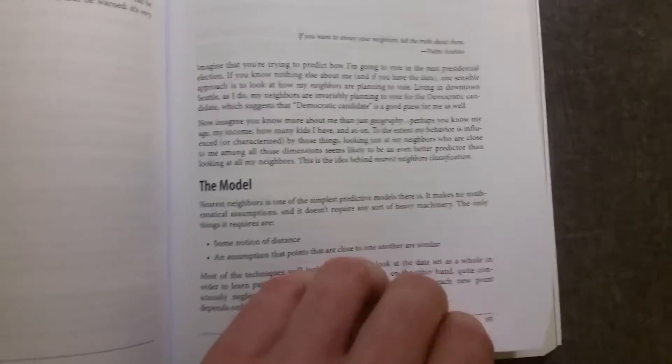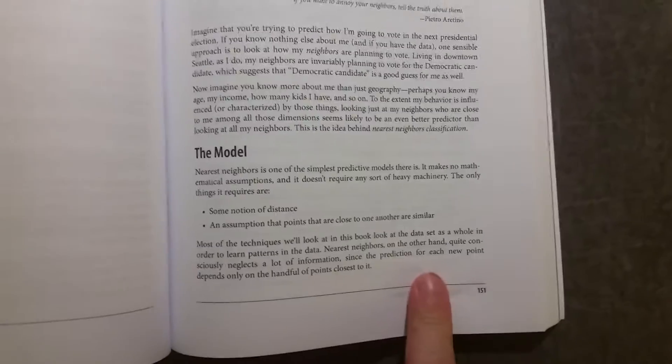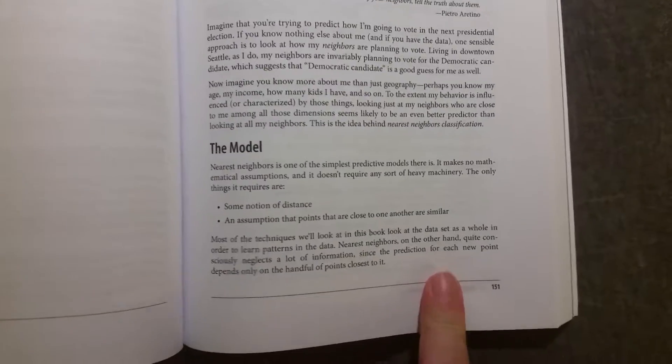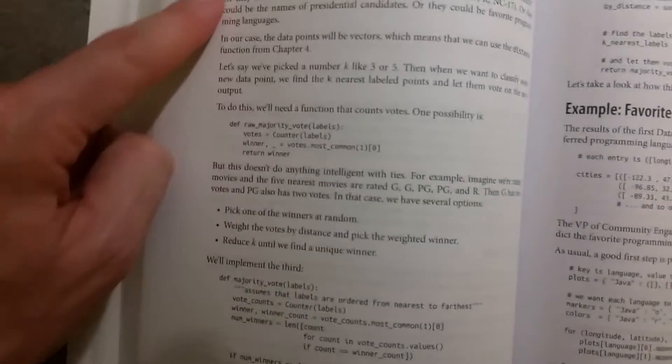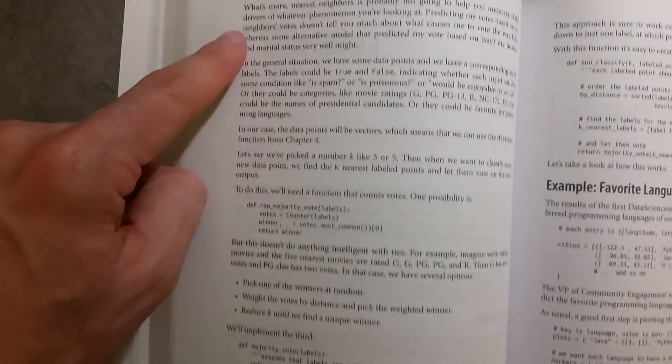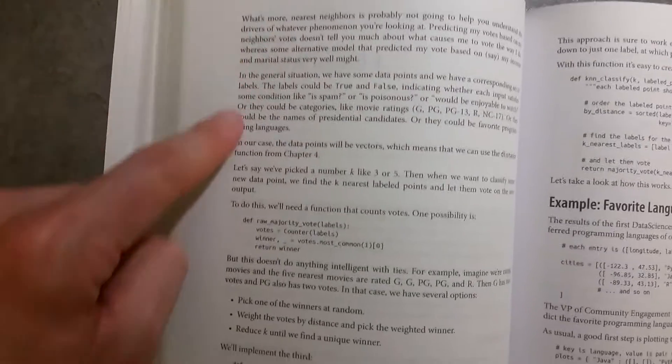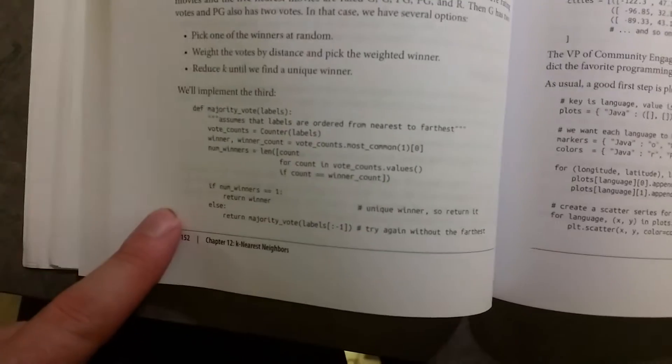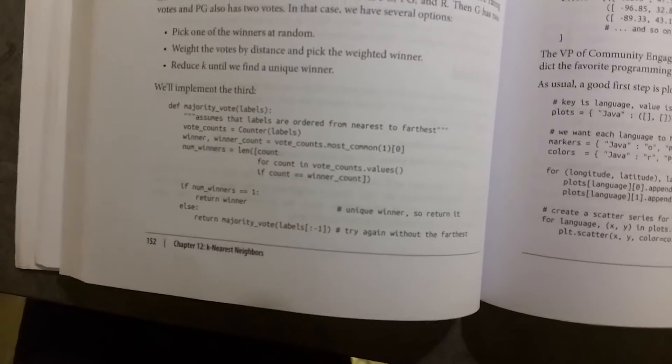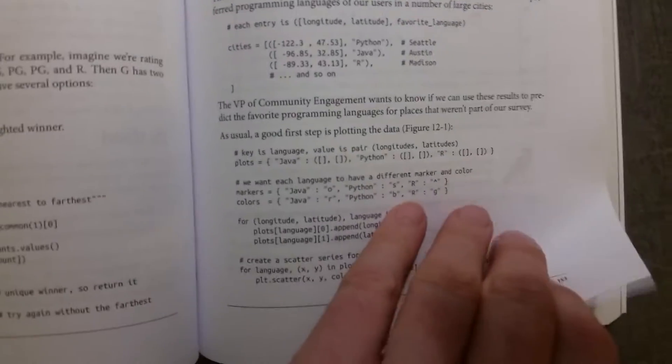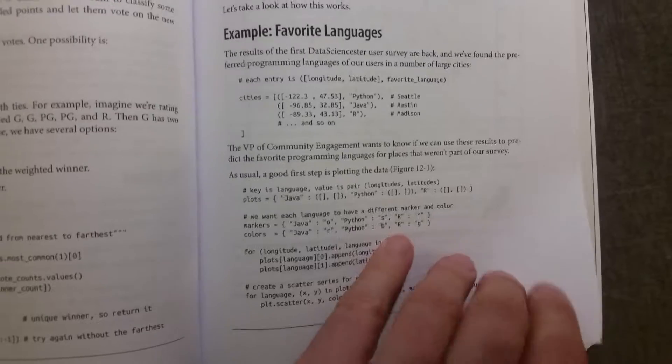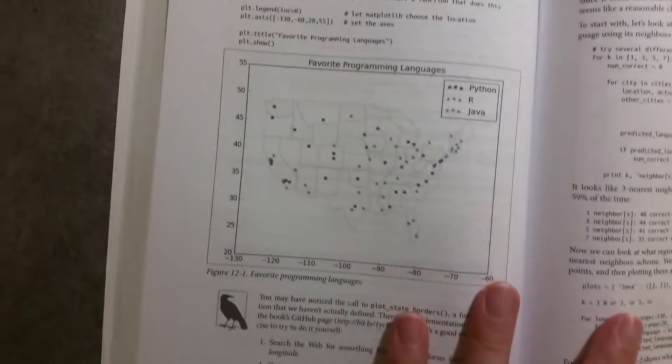So let's have a look, for example, k-nearest neighbors. We're told about k-nearest neighbors, what it is, how it works, and then we're shown how to build it up using Python and to create functions that will be able to apply k-nearest neighbors to data.